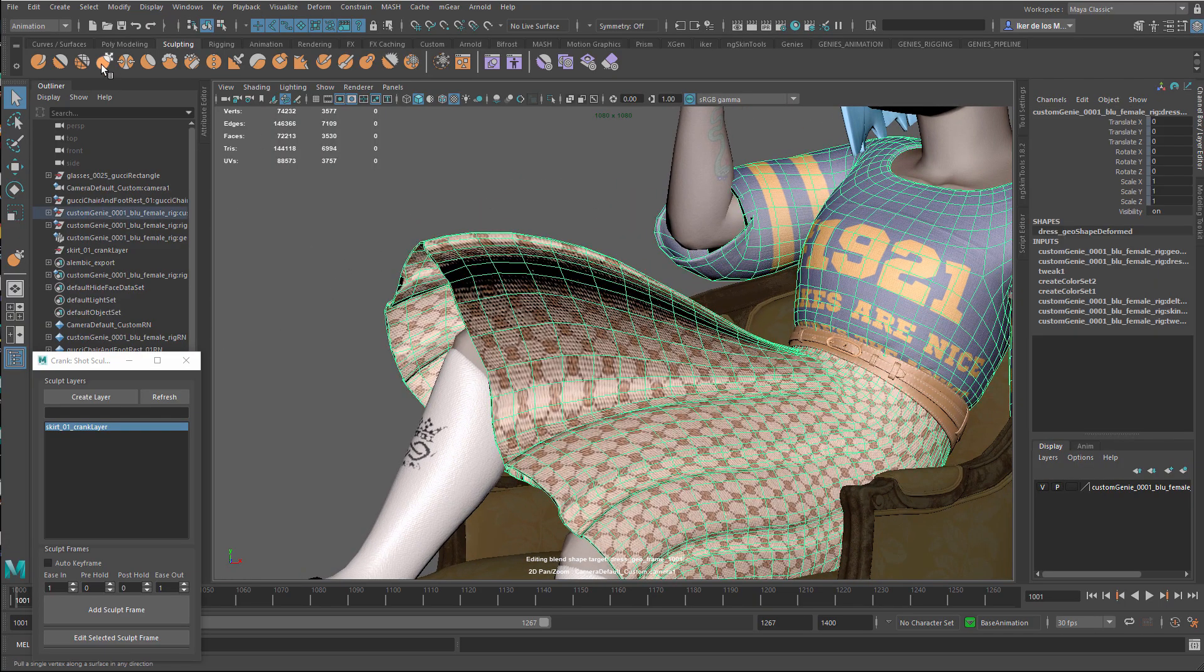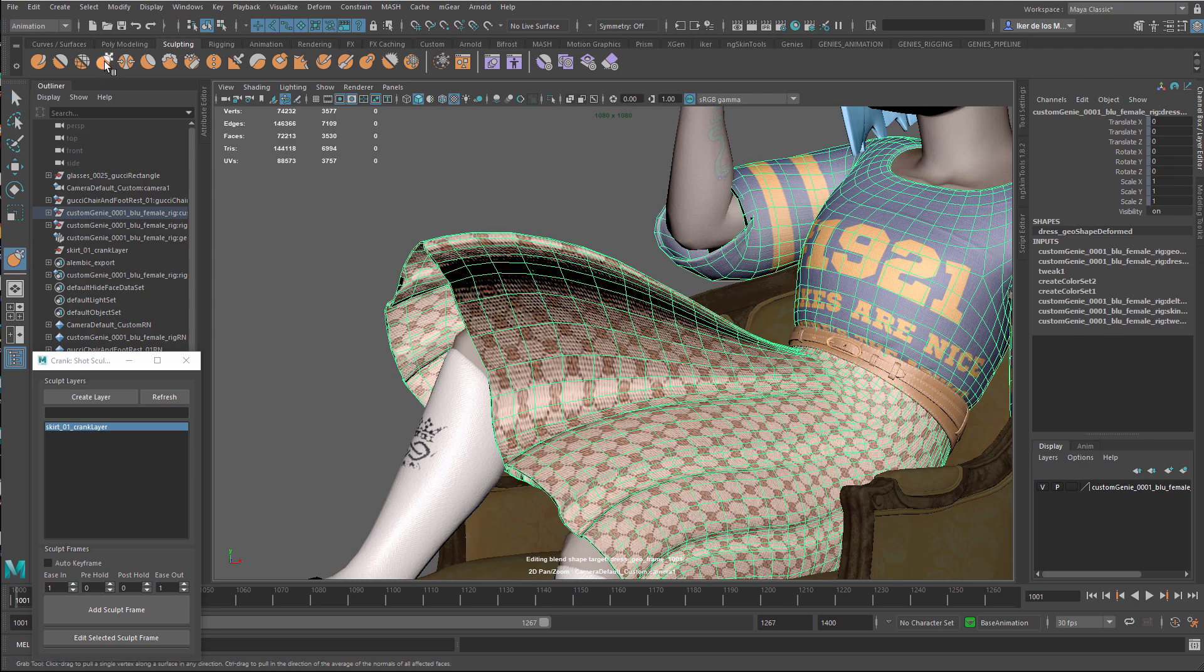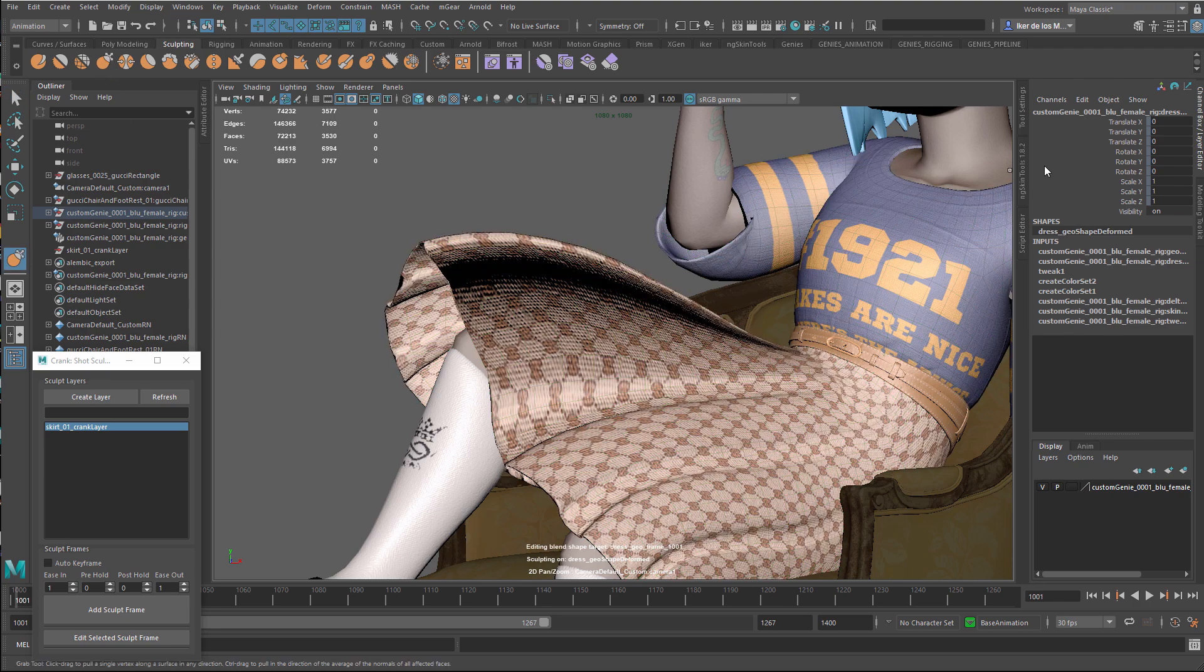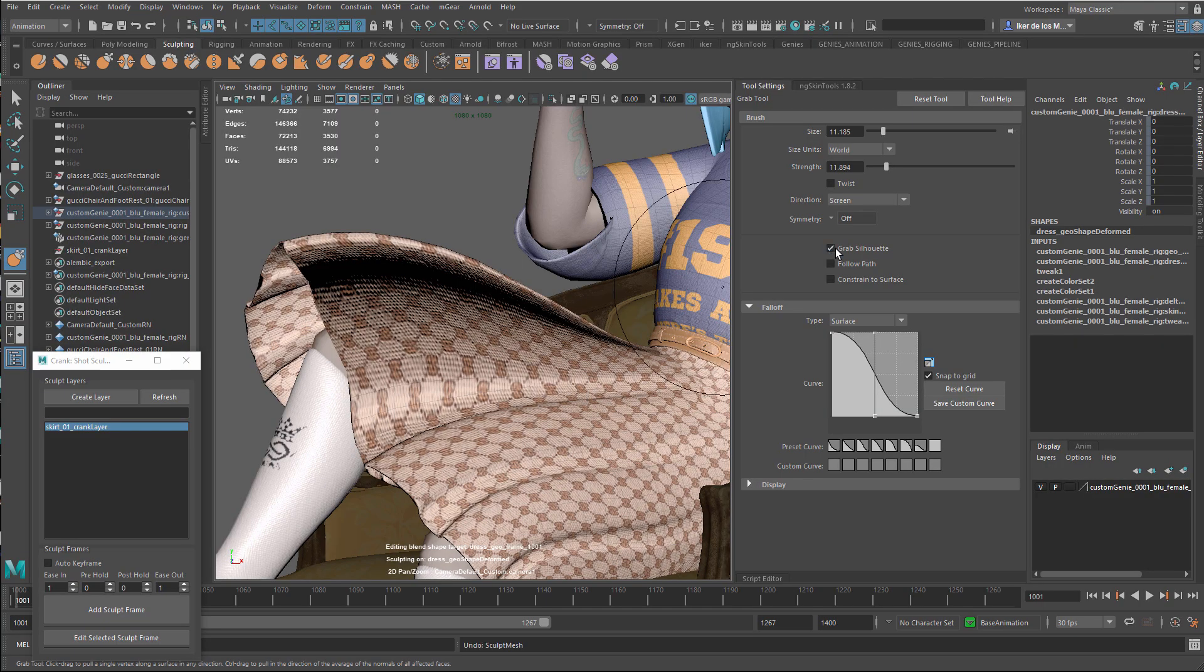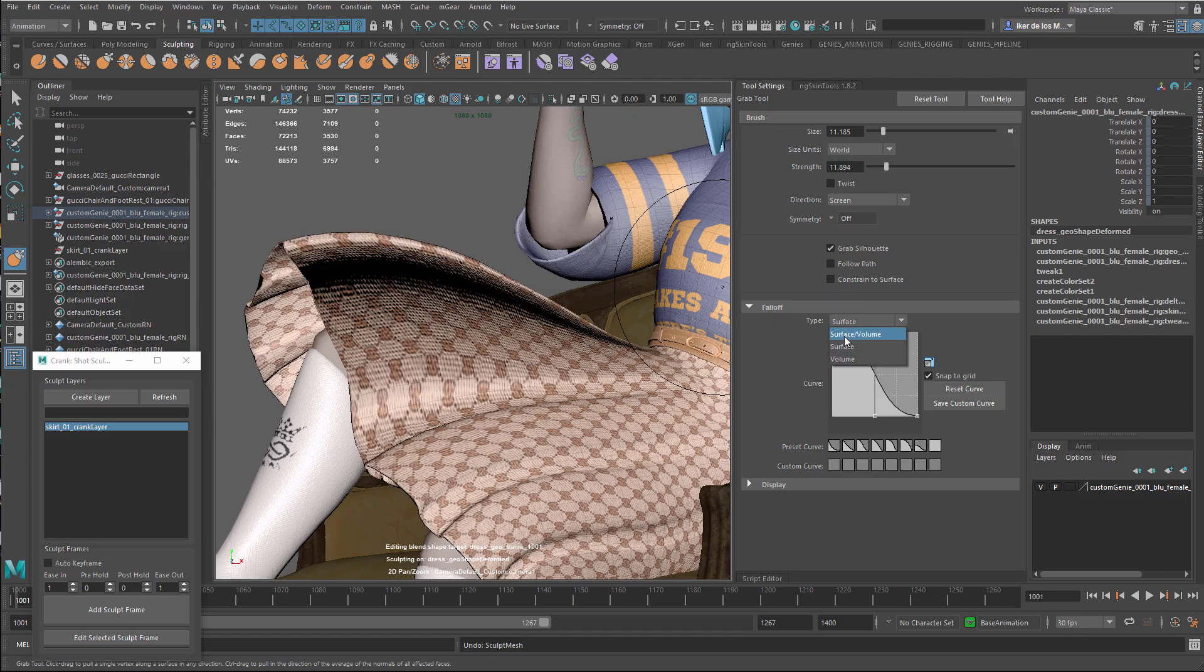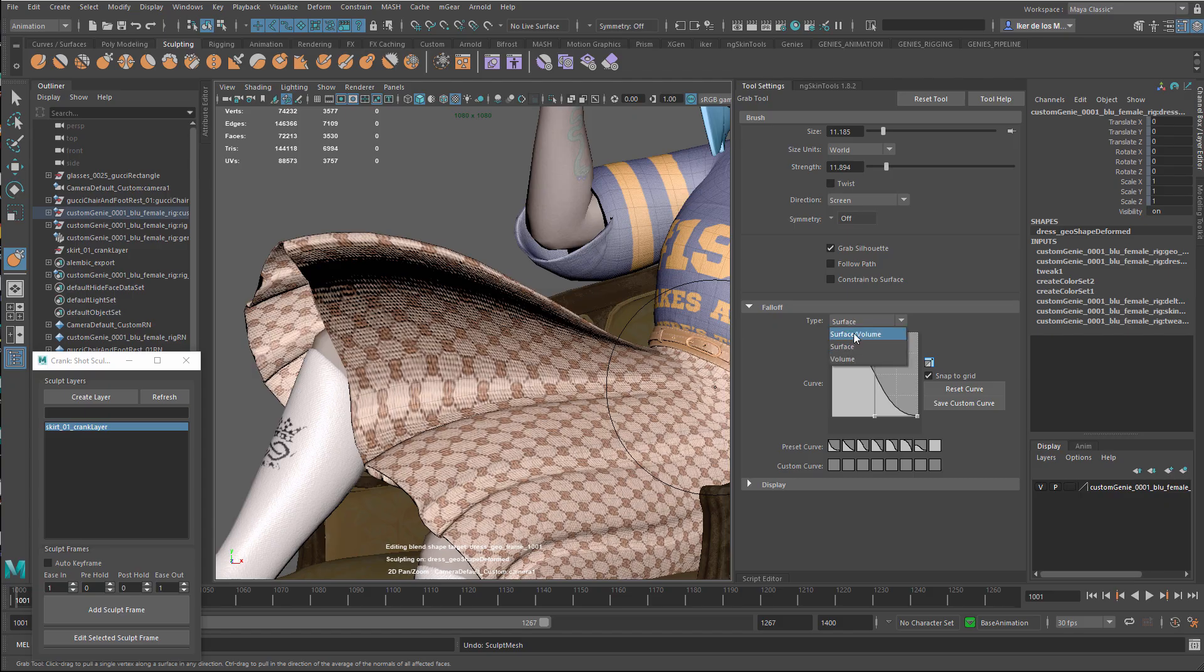I'm going to select the move tool. I'm going to change a couple of settings here for this specific case. I'm going to grab silhouette. I'm going to make sure that we are not constrained to surface. I'm going to do surface or surface volume, whatever you prefer, but let's do this.